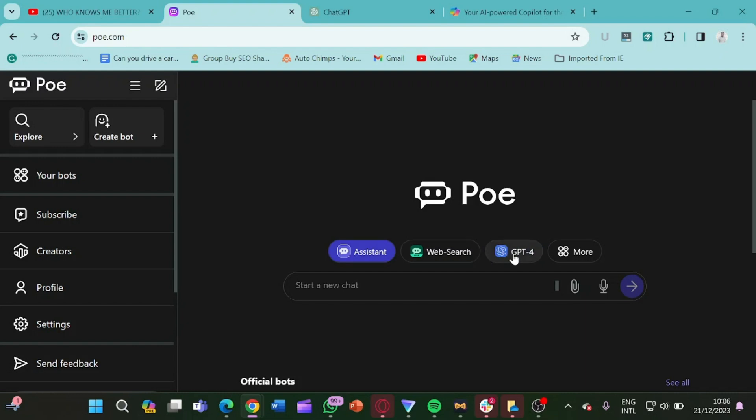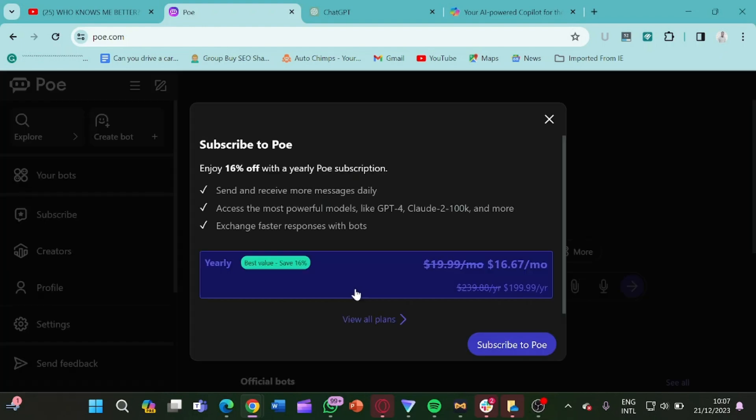So let's click on Assistant and now let's toggle it back to ChatGPT-4. We have toggled it back to ChatGPT-4. You can now come here and ask your questions, but it limits you to just one question in a day. So when I click here, it's now asking me to subscribe to Poe because I have actually used it for today.